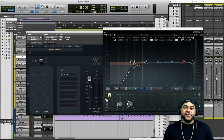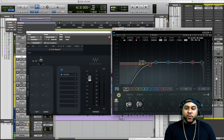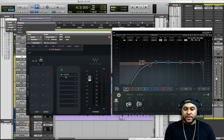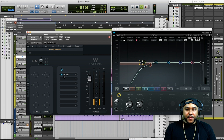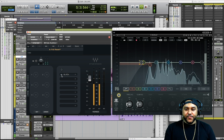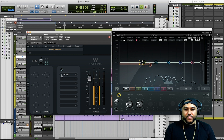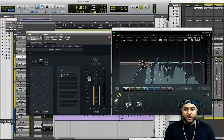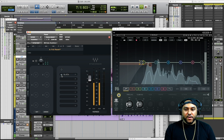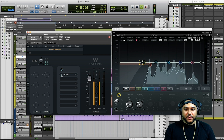Let's say we're satisfied with that. If you want to hear the before and after, all you have to do is turn this blue light on and off to bypass the plugin and compare.